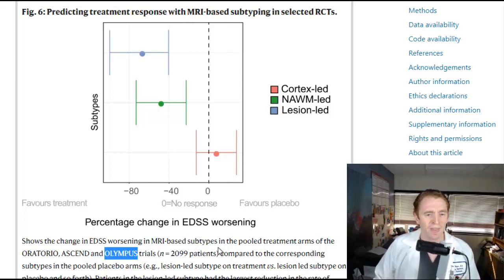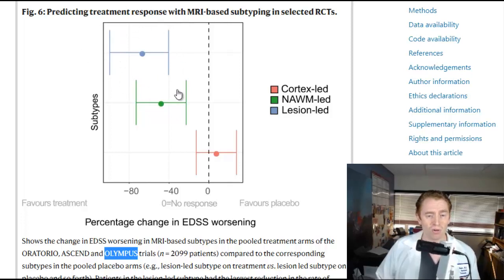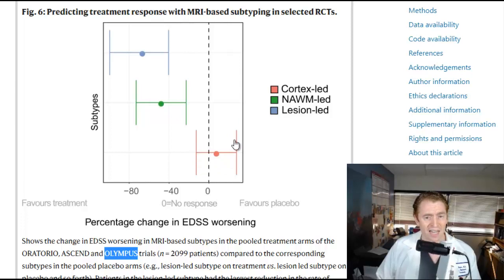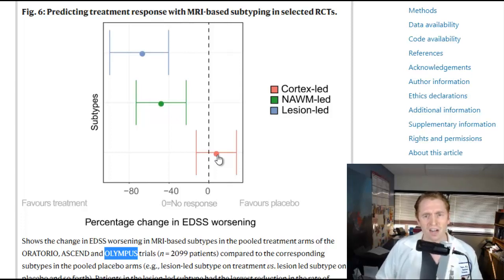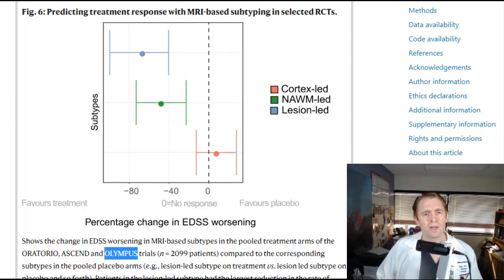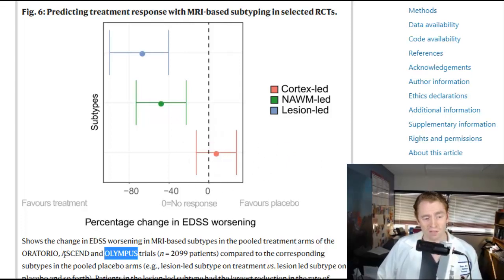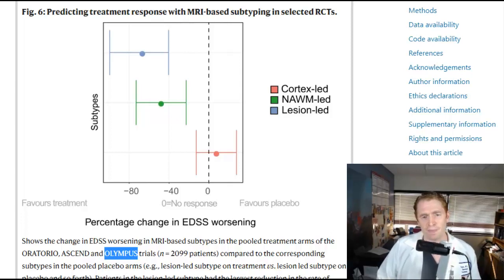These are progressive MS trials, and interestingly, not everyone benefited. People with lesion-led MS seem to benefit from these drugs the most. People with normal appearing white matter-led MS tended to benefit intermediately, but people with cortex-led MS — those who had a lot of injury to the cortex early on, not a lot of lesions — showed no benefit versus placebo. So maybe we could use this data to determine who would benefit from a particular treatment, and Ocrelizumab, Natalizumab, and rituximab may not be ideal for cortex-led MS patients.